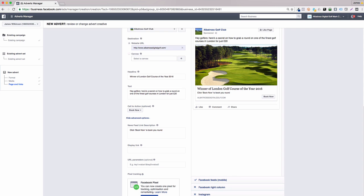And that's it. You've created your first Facebook advert, and now you can sit back and reach out to the local golfers in your area.